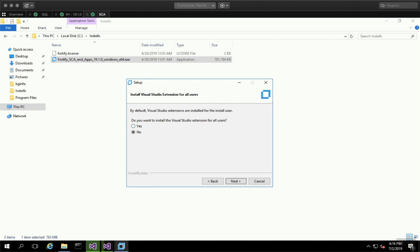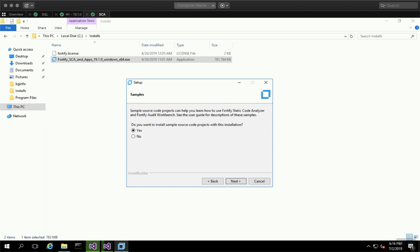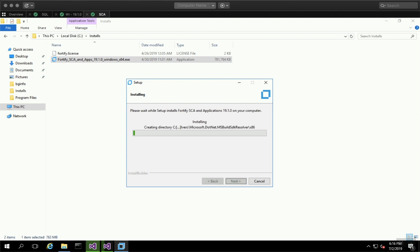Do you want to install for all users or just the current user? Let's choose Yes. For sample source code, I'd recommend Yes. Then click Next for the setup.